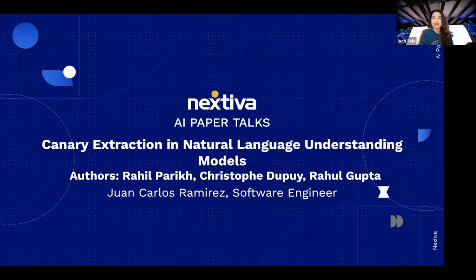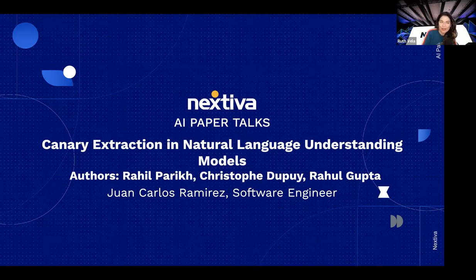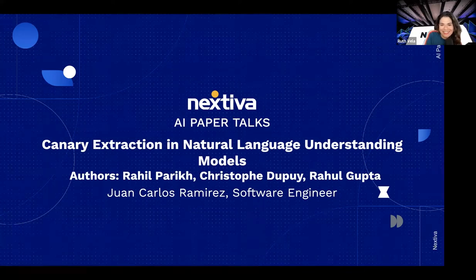With that, I'm going to present our speaker today. Our speaker is Juan Carlos Ramirez, also known as Juan Ramirez. Thank you everybody. And now, Juan Carlos, take it over.